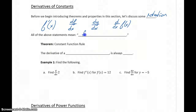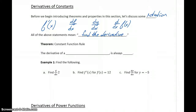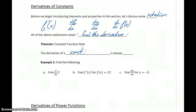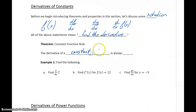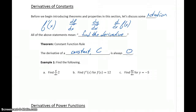So four different ways of writing the same thing — basically, each of those expressions means find the derivative of that given function f of x, or of the equation y equals whatever is on the other side. Our rule for taking the derivative of constants is that any time we're asked to find the derivative of some constant c, the derivative is always going to be 0.